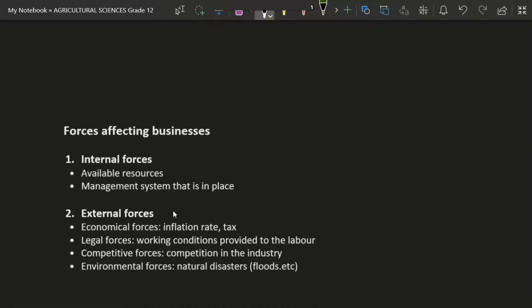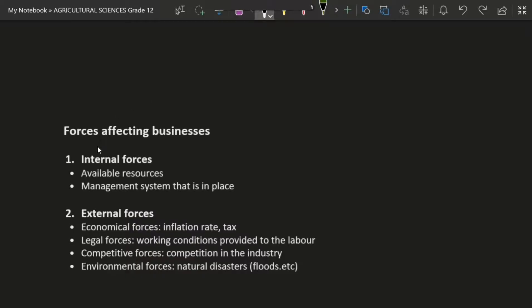Now, forces affecting businesses. I have two categories: internal forces and external forces. Internal forces may be the available resources — if I did not give you enough resources to manage my business, it will be difficult to make it profitable. Another internal force is the management system in place; if you have a good relationship with your employees and everything is going accordingly, your management is fabulous.